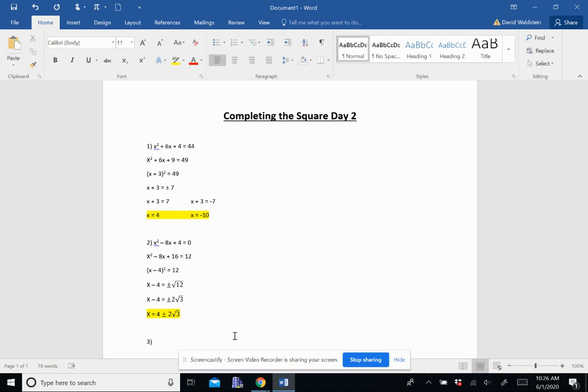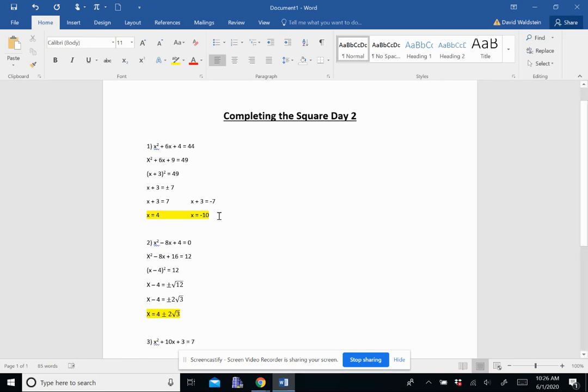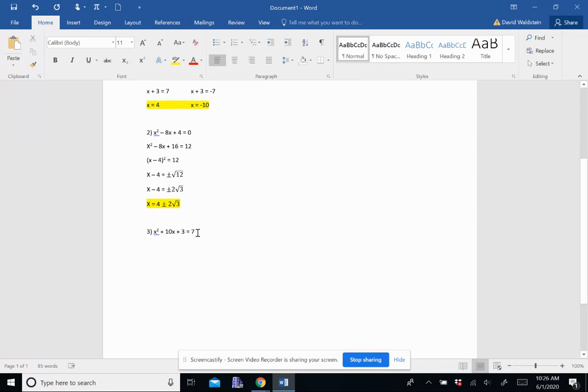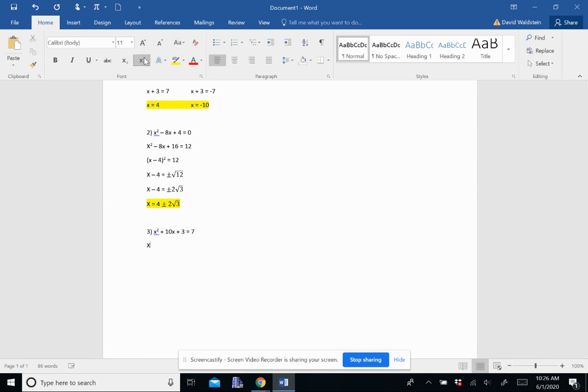The last one I'm going to do, number 3, is x squared plus 10x plus 3 equals 7. So again, I need to turn this into a perfect square trinomial. Half of 10 is 5 squared is 25. So I need to turn that 3 into a 25. And I'm going to do that by adding 22 to both sides.